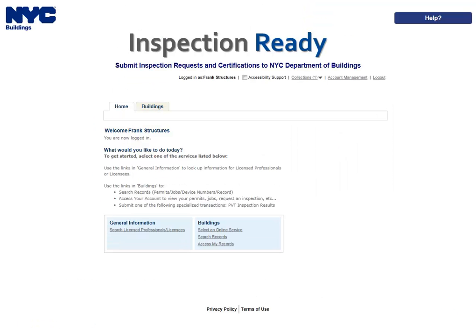Cancellations will be accepted online up to 48 hours prior to the scheduled inspection. You must call the Department of Buildings at the phone number listed in your appointment confirmation email to cancel an inspection that is scheduled to take place within 48 hours.